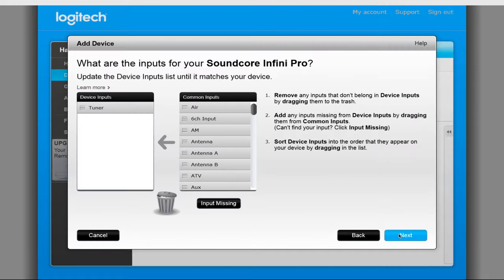Side note, Soundcore if you are watching this, it would be really cool if there was additional hidden commands to jump to all the inputs directly like HDMI, AUX, and Optical.